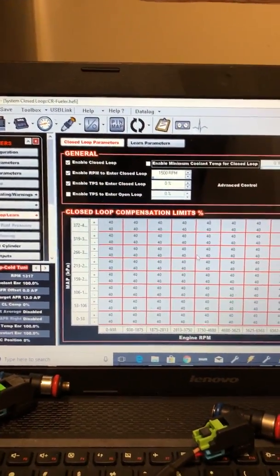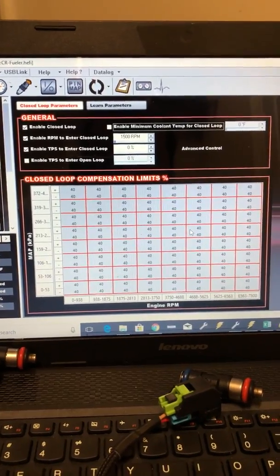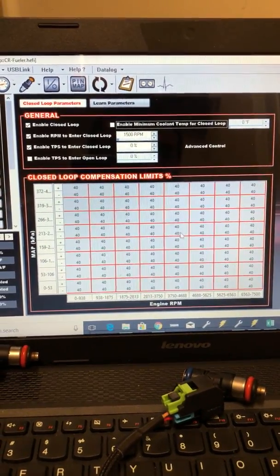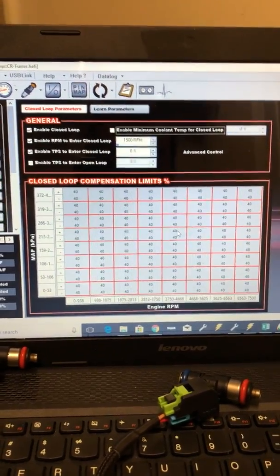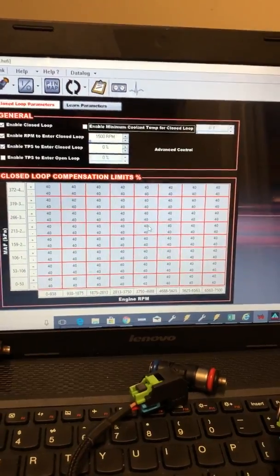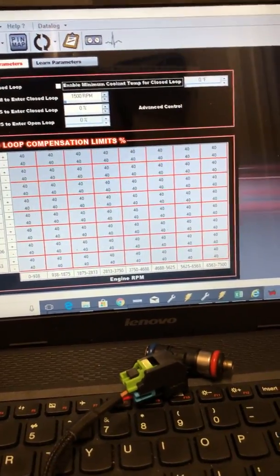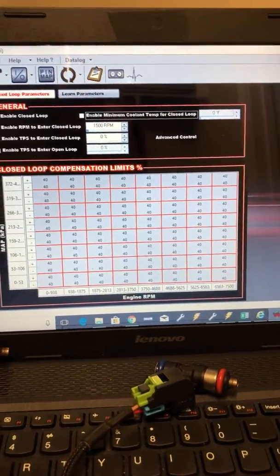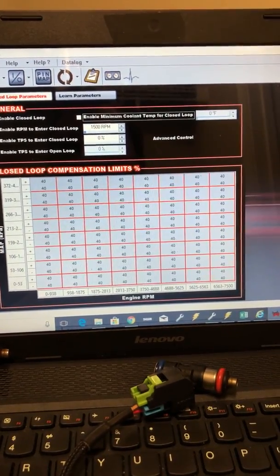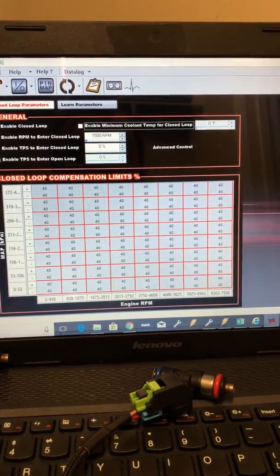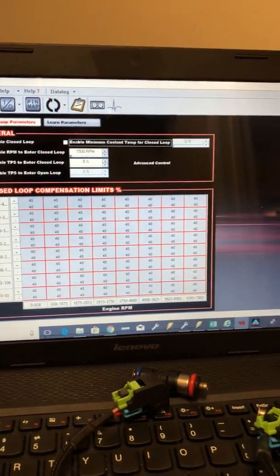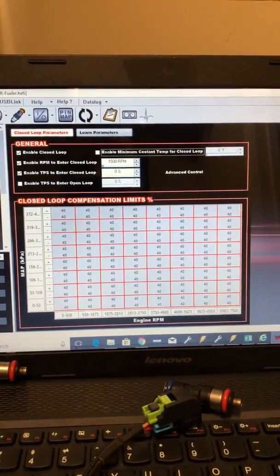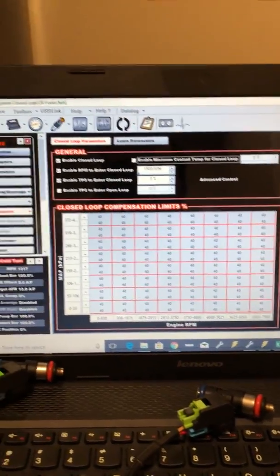Same thing with this, the more that you run this competition limits up and down is how aggressive that closed loop is going to be. So if you have it up high for roughing in the tune quickly, it'll be more aggressive on its changes. And then once you start getting closer, then you can start backing that down.